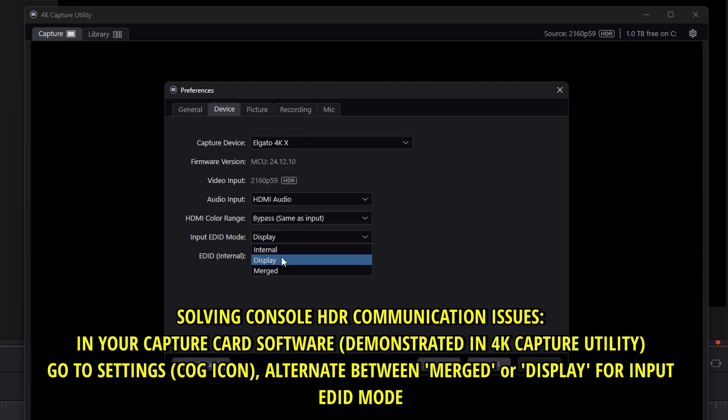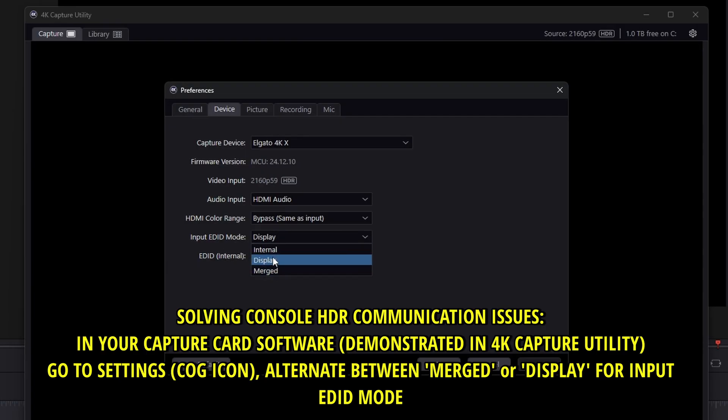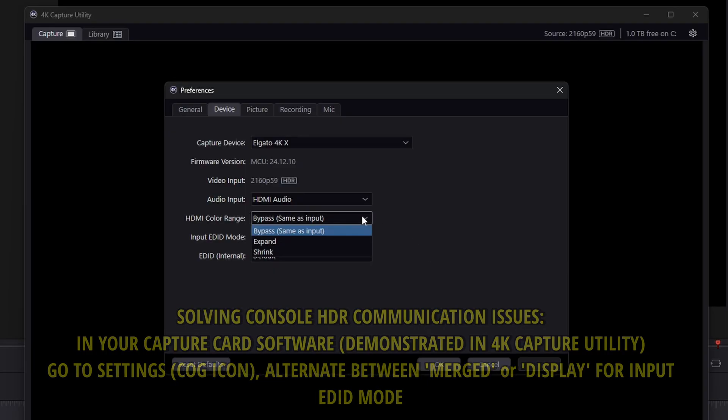For me for example it didn't detect the 1440p for my display with HDR so I needed to use display rather than merged. Then I went back to the PlayStation 5 and it actually communicated well with my display.